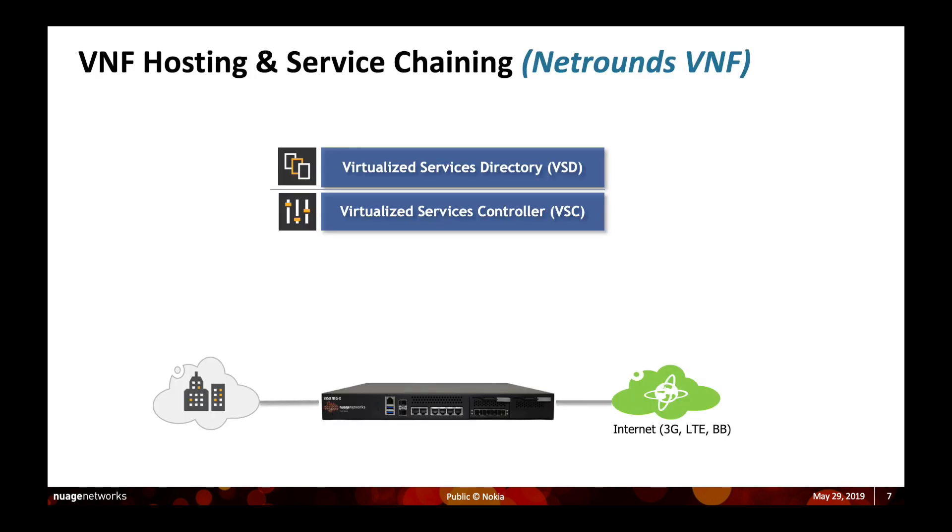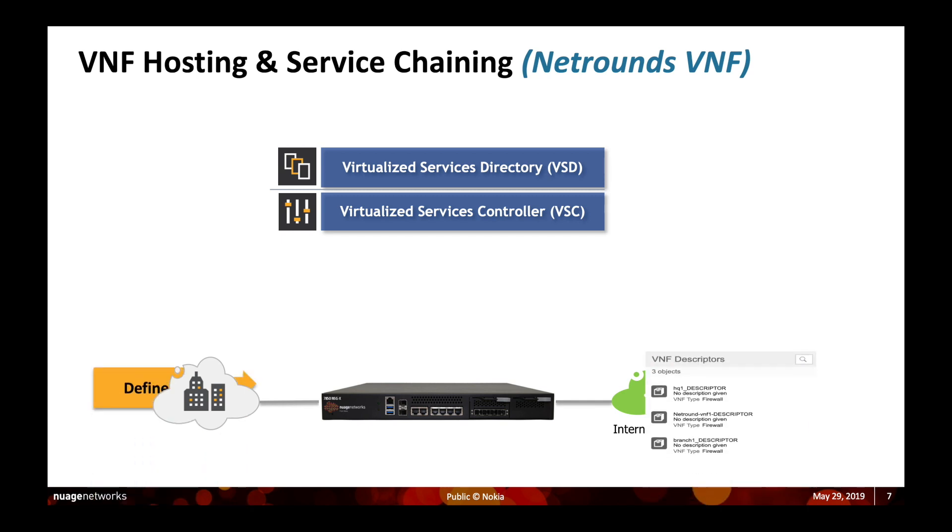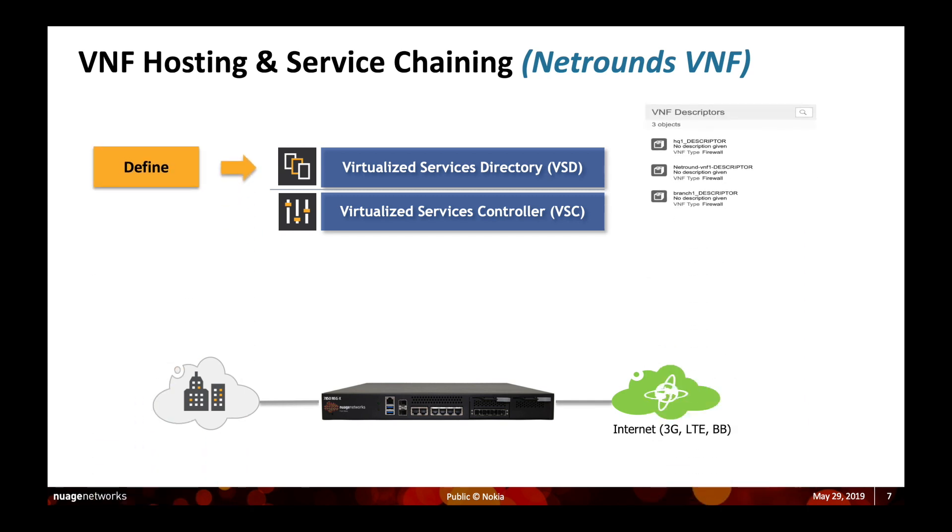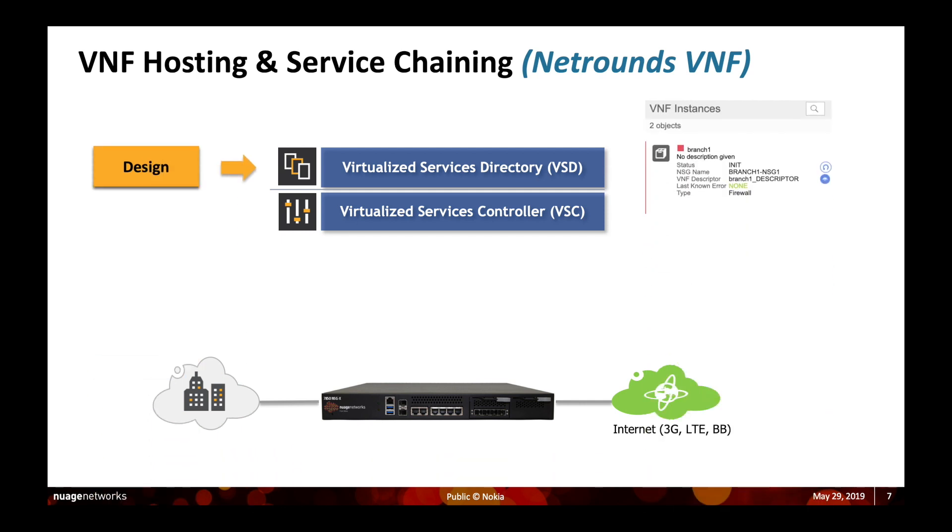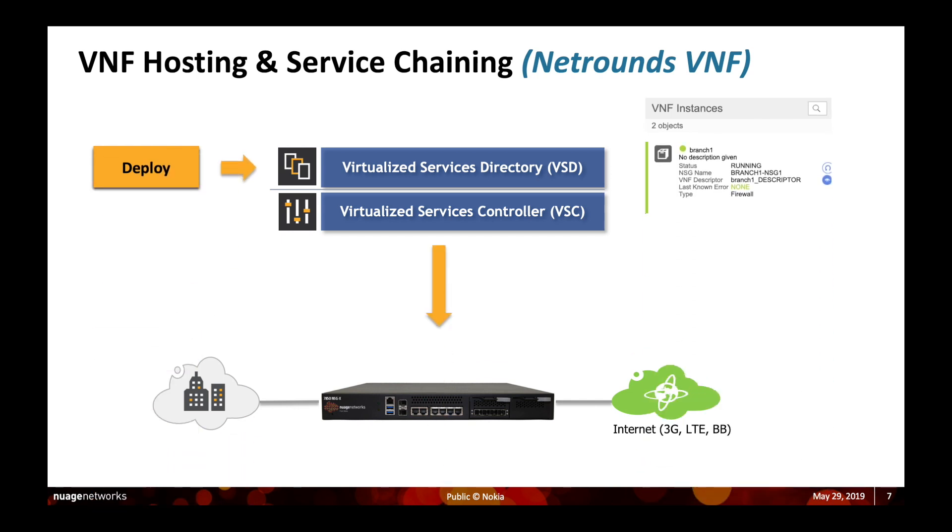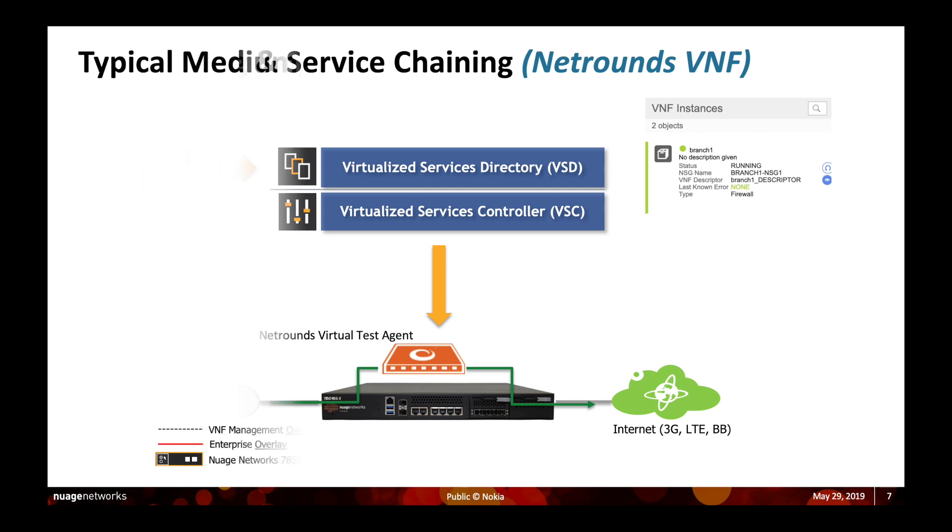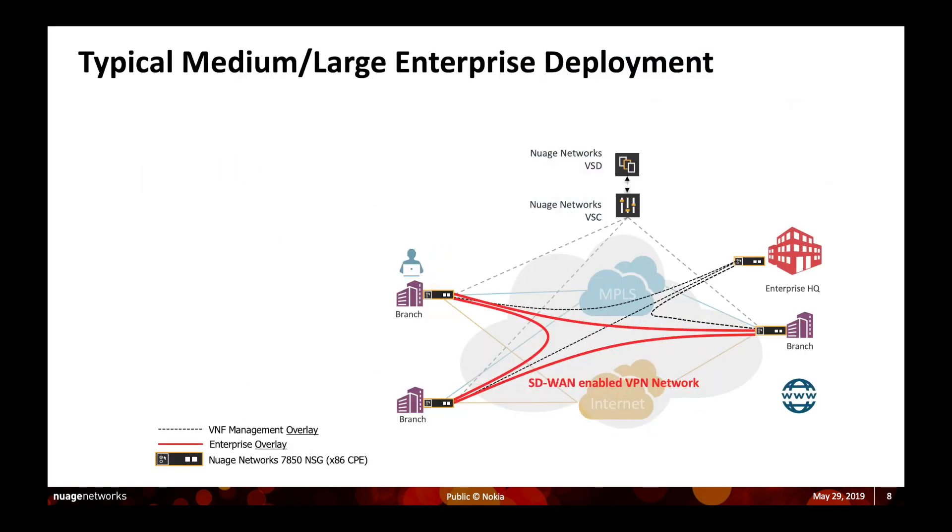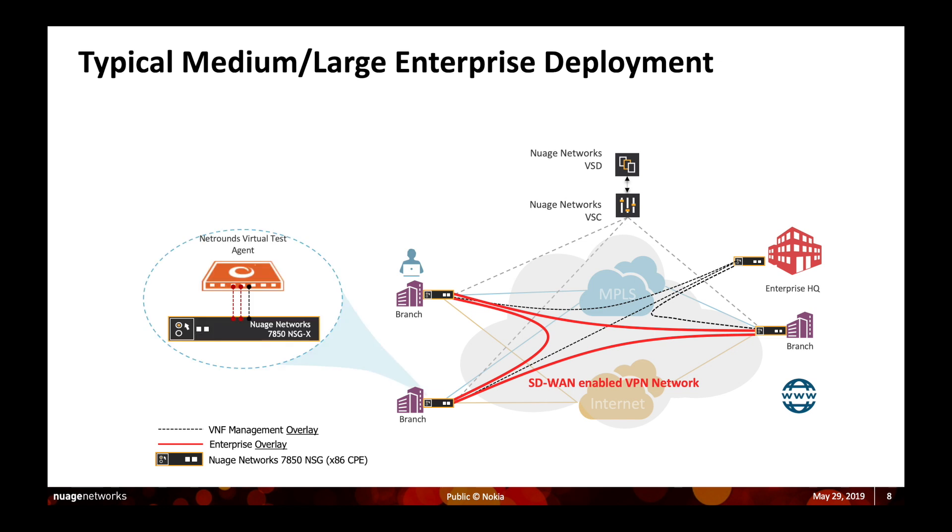Now let's take a look at the NetRounds virtual test agent example. In the defined phase, we create a descriptor for that VNF. In the design phase, we decide how we want to deploy it and in the deploy phase, we push the VNF file onto a particular site before finally inserting it into the data path of the particular application flow. A typical large enterprise deployment includes a VNF on a UCPE device and NetRounds cloud control center present in the internet.